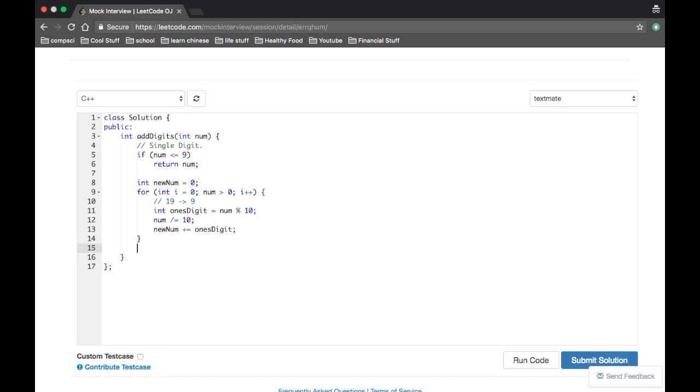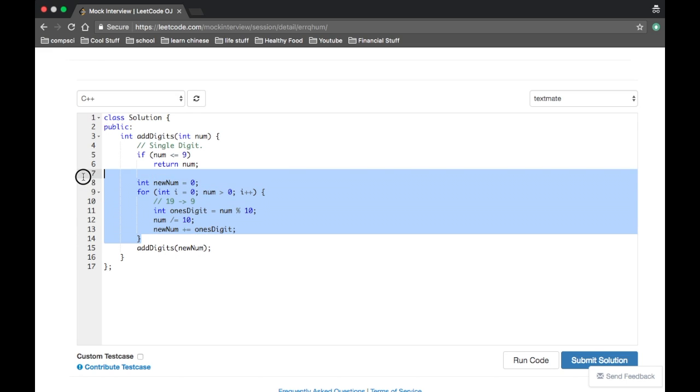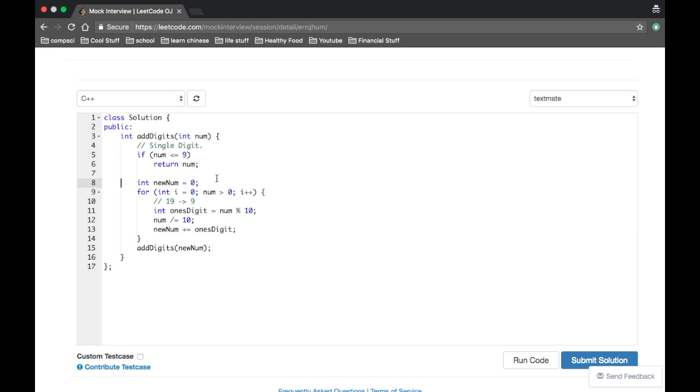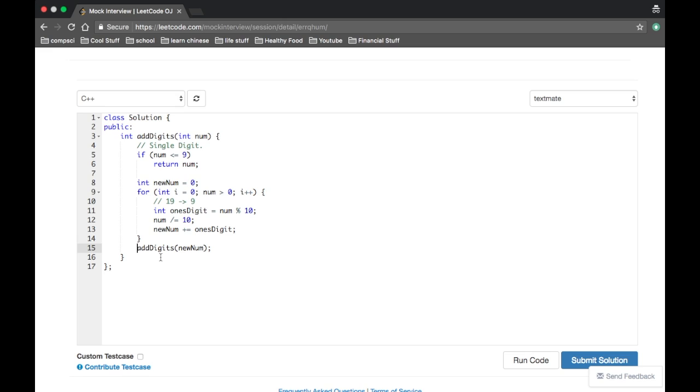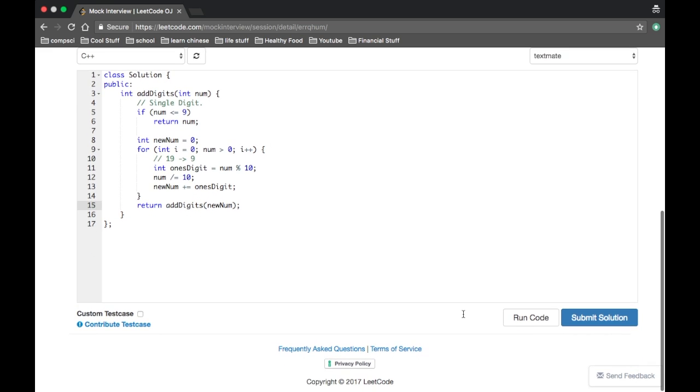So as long as it's greater than zero, then do that. And then okay, so now new num will be the sum of all the digits of the old num. But we don't know if num is double digits or triple digits or whatever. We just call add digits on new num. And if new num is more than one digit long, it'll just run the algorithm again.